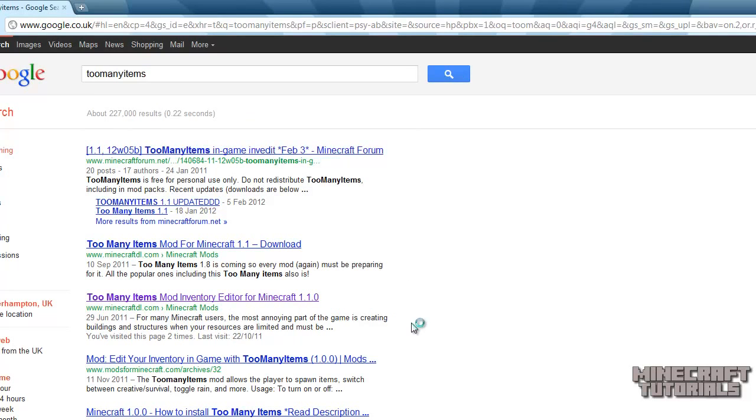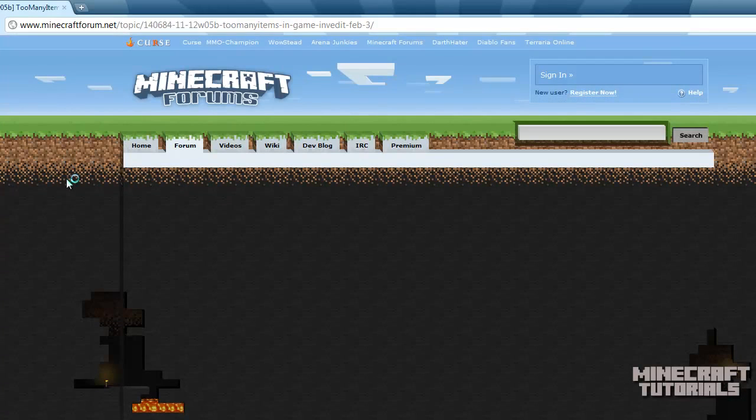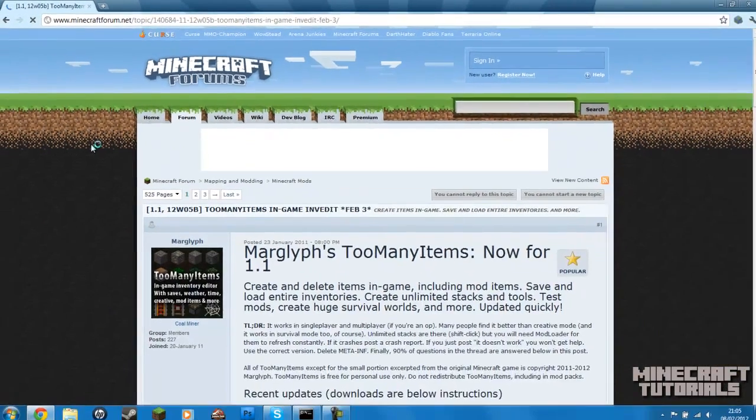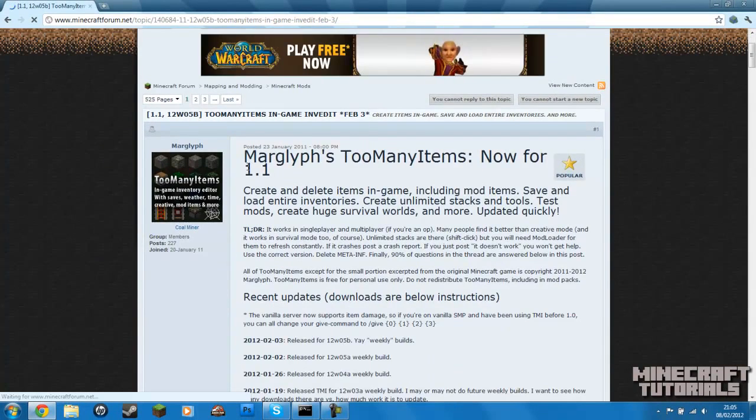And then you want to click into the Minecraft Forums topic, which is this one here. It's just loading up. So here we go. We've got too many items now for 1.1.